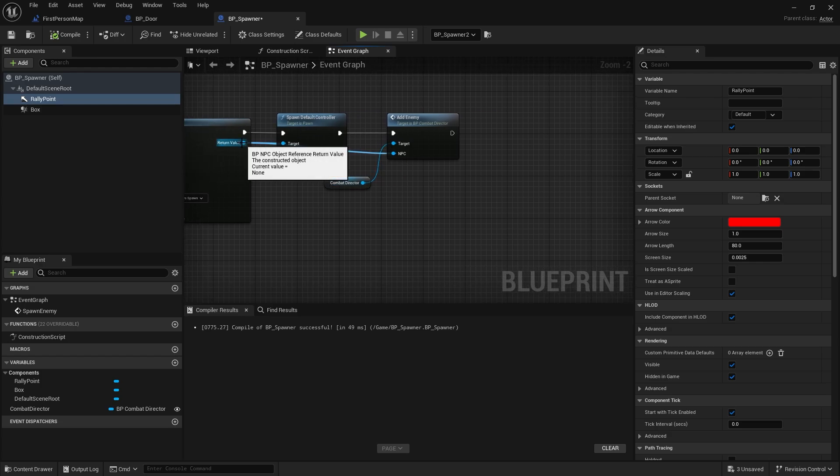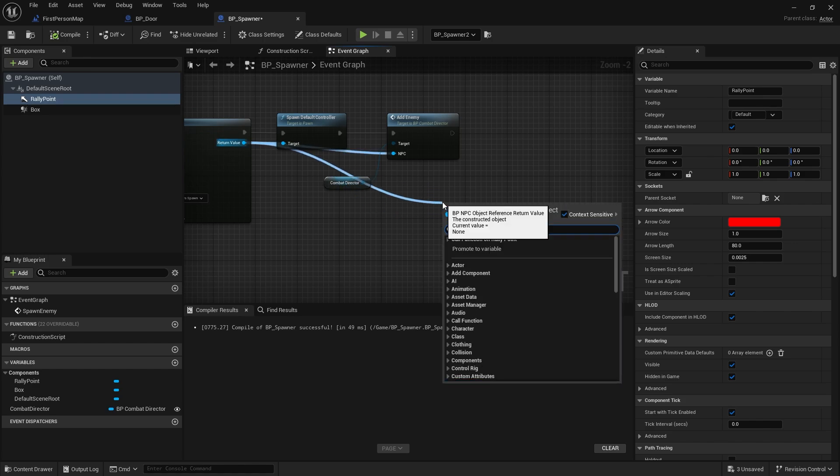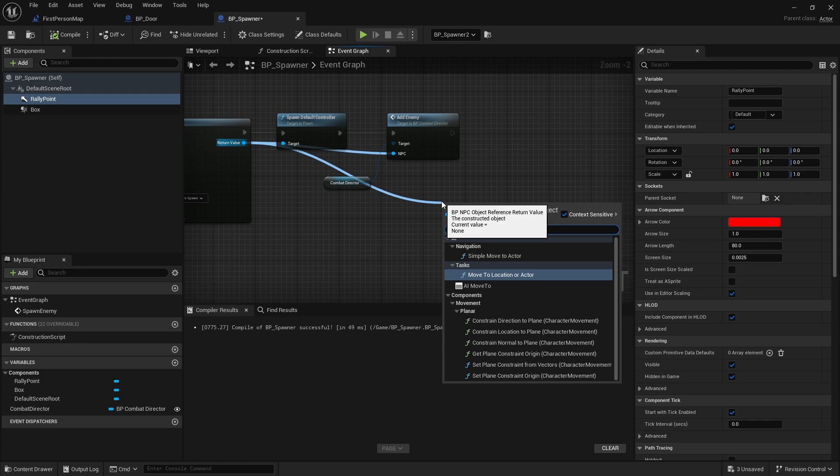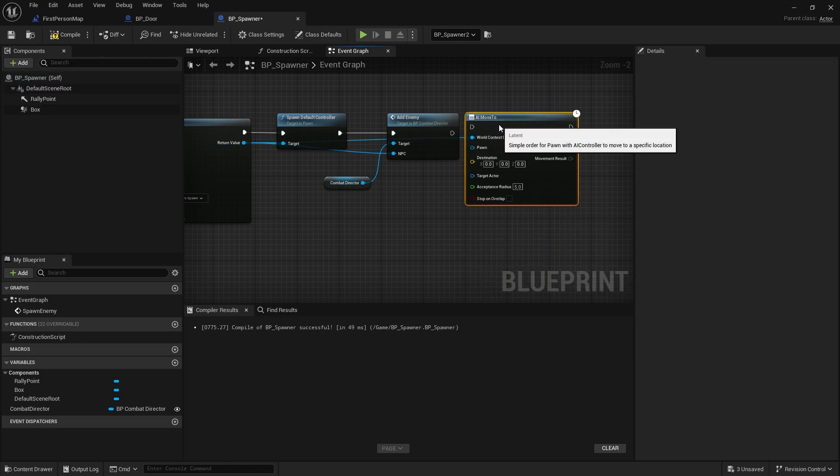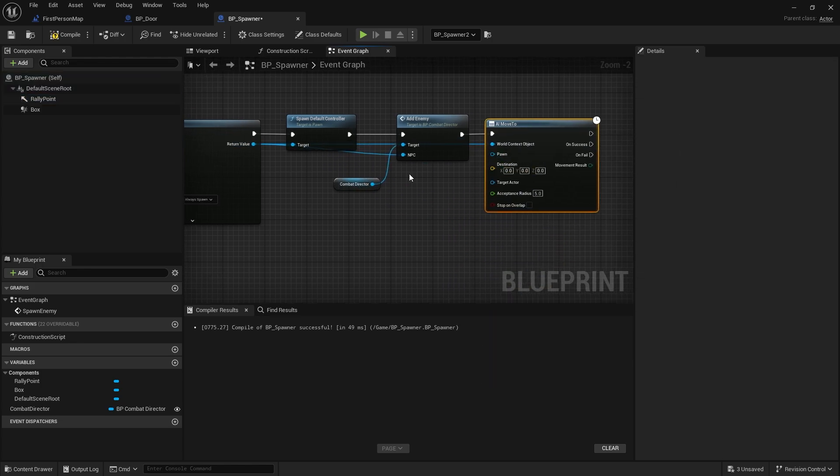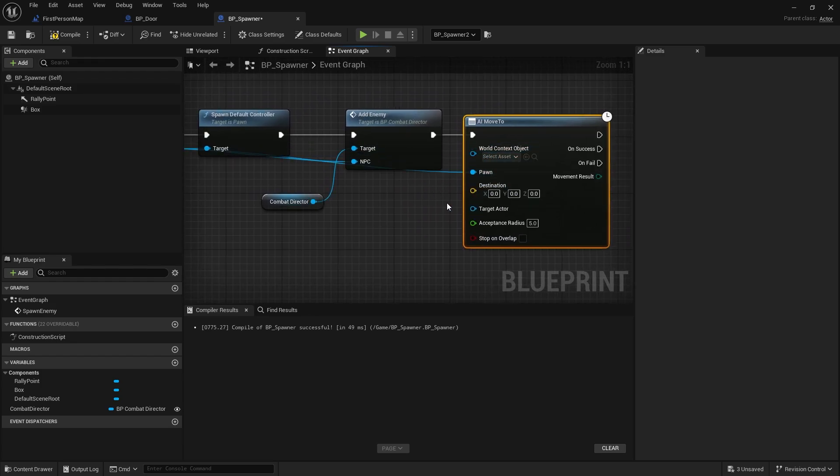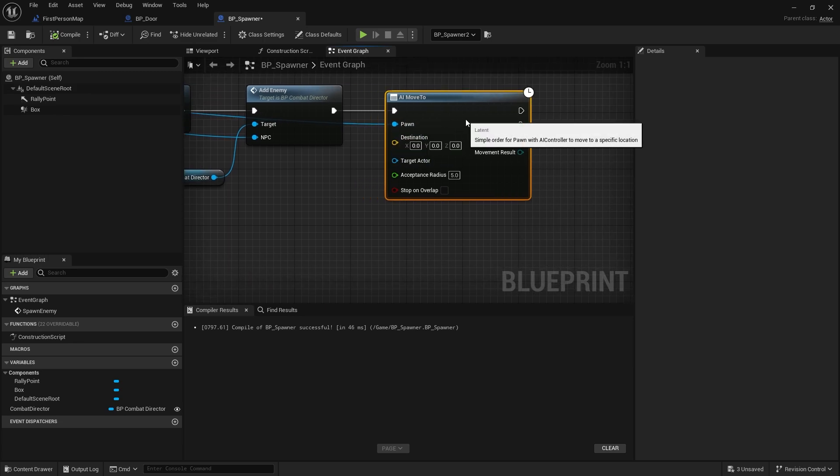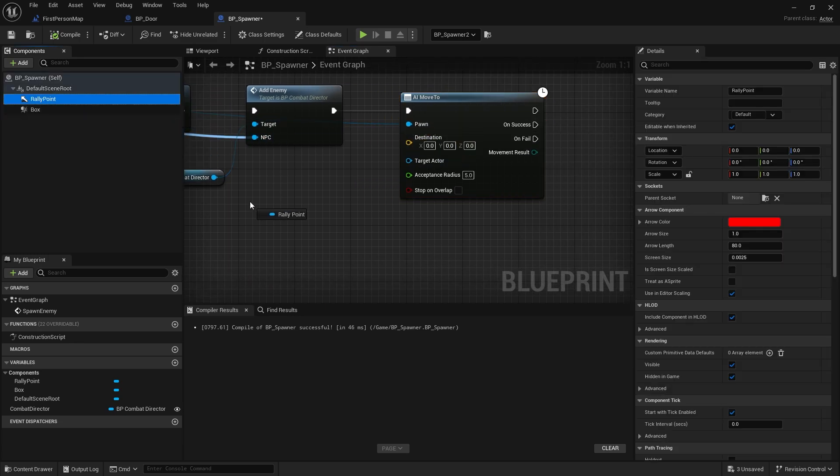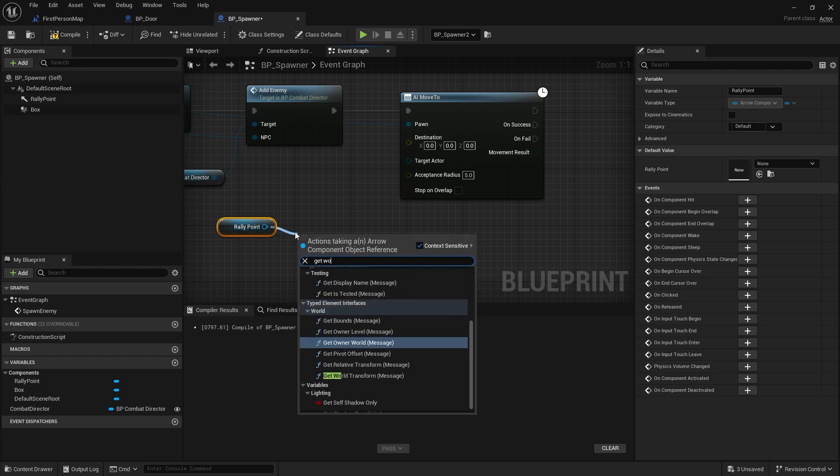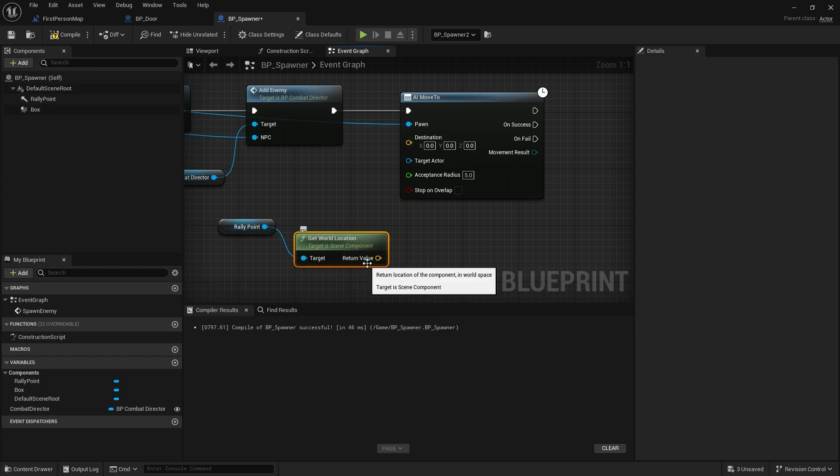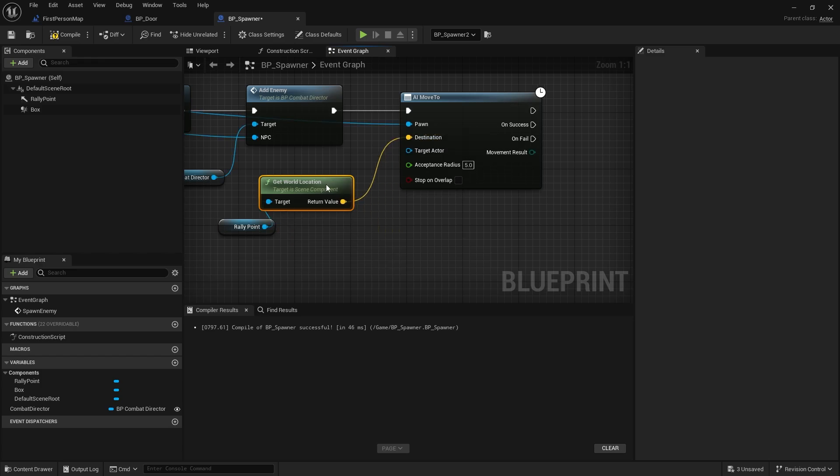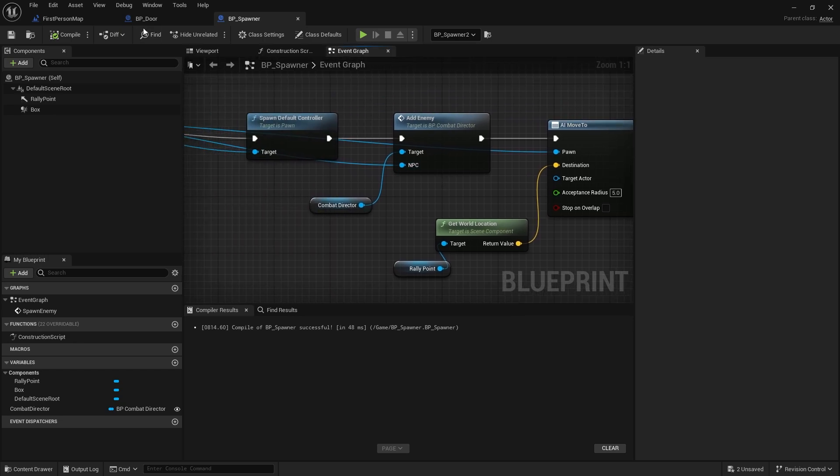So once they spawn in and we add the enemy in here and they spawn default controller, I actually want to make them move to that location. So I'm going to drag out for my return value and do AI move to and the pawn is actually that pin there. So I'm going to move that down to pawn. Context should disappear when you compile it. There you go. And the move to is going to be the location of our rally point. Get world location and put that in there. I'll save. So that'll do that.